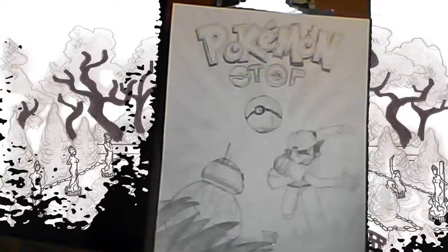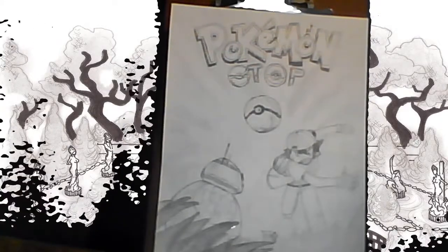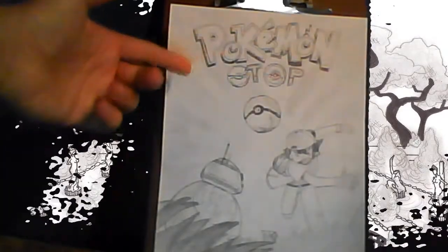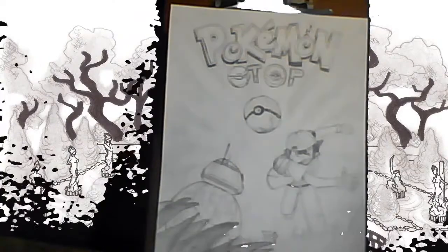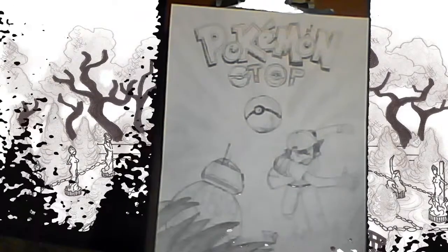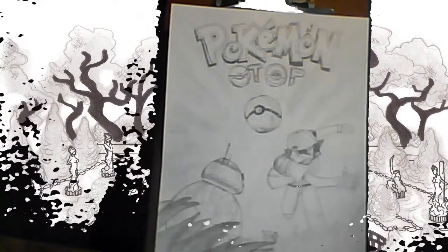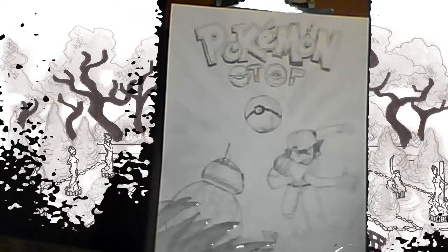Hey folks, so I wanted to introduce to you guys my new paper computer game, Pokemon Stop. This is a very different, a departure for me, from my previous games.